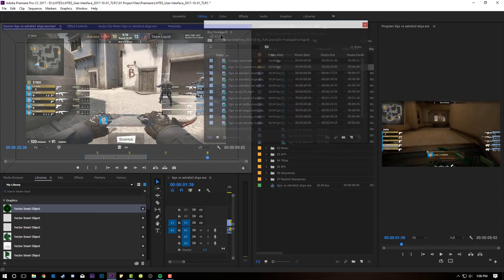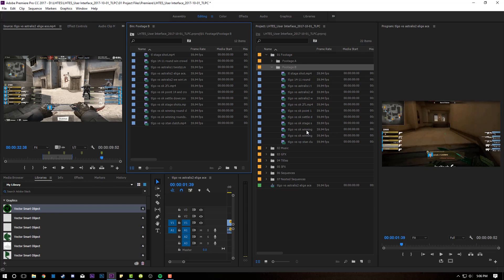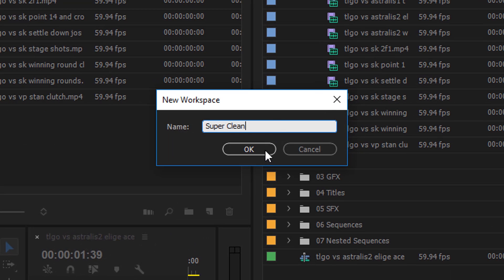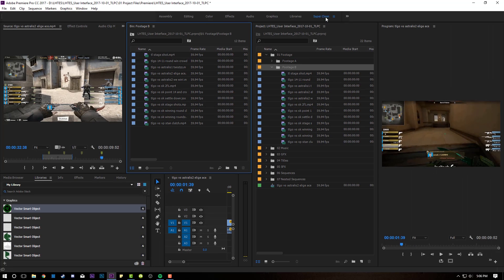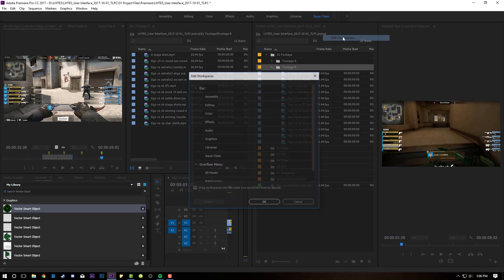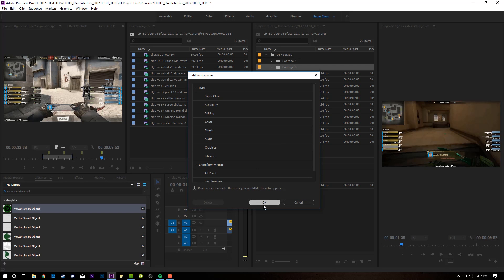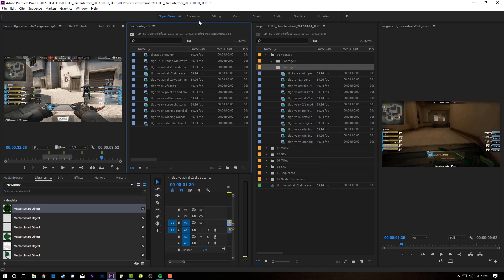I'm going to show you how to save a custom layout right now. I'll just mess this thing up. So say I want to set this as a layout — I come up here to Editing, Save as New Workspace, and I label it whatever I want, like 'Super Clean.' That saves this workspace, and it will pop up among all your other custom stock interfaces. It will appear at the end, and you can right-click on it, go to Edit Workspaces, and drag it to the top so it sits first in your bar instead of last. You can customize it that way as well.